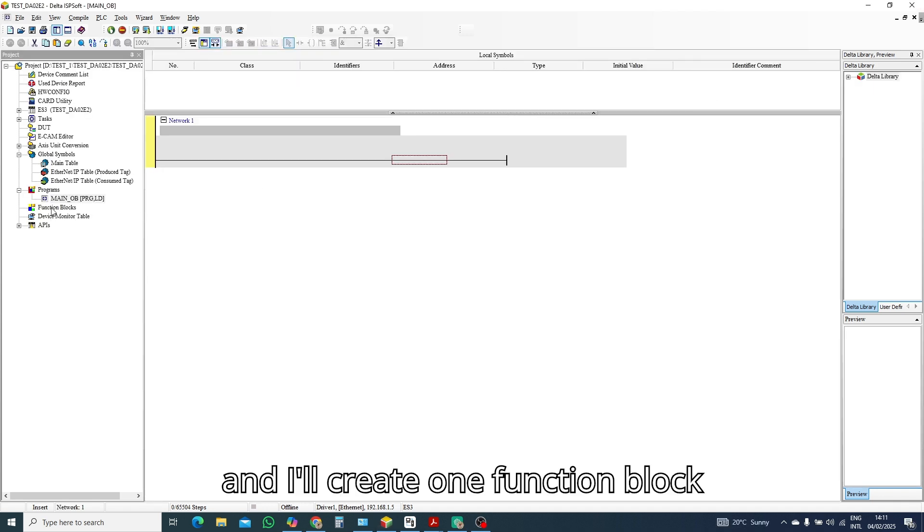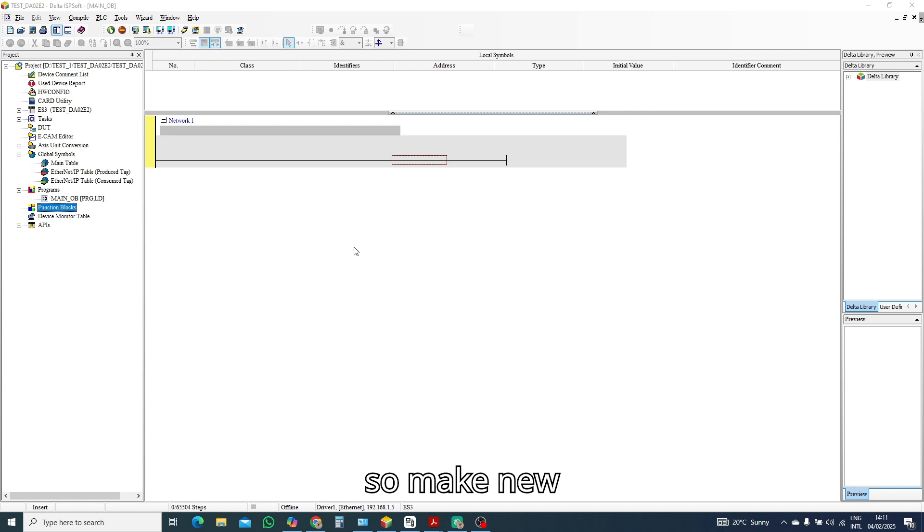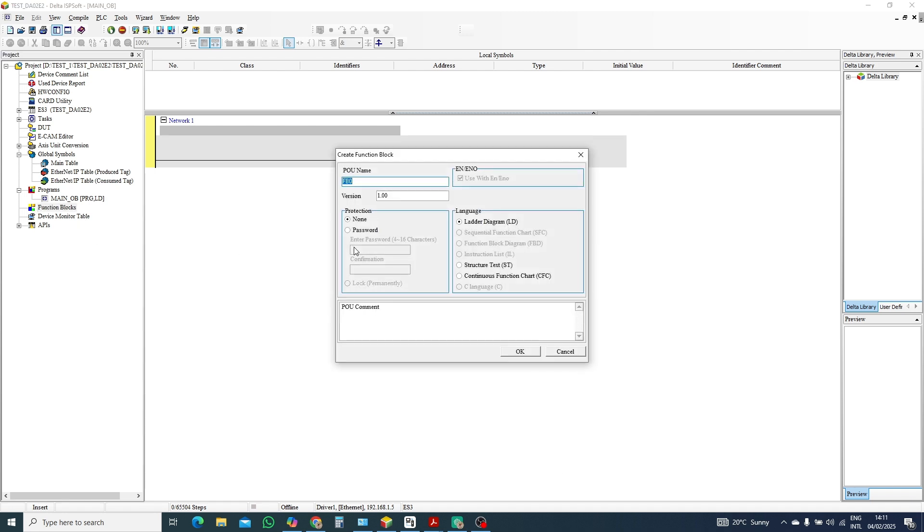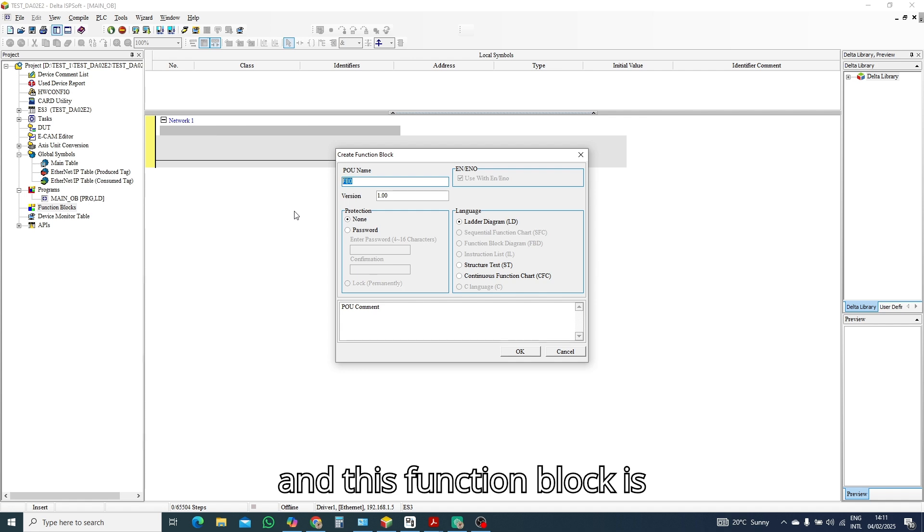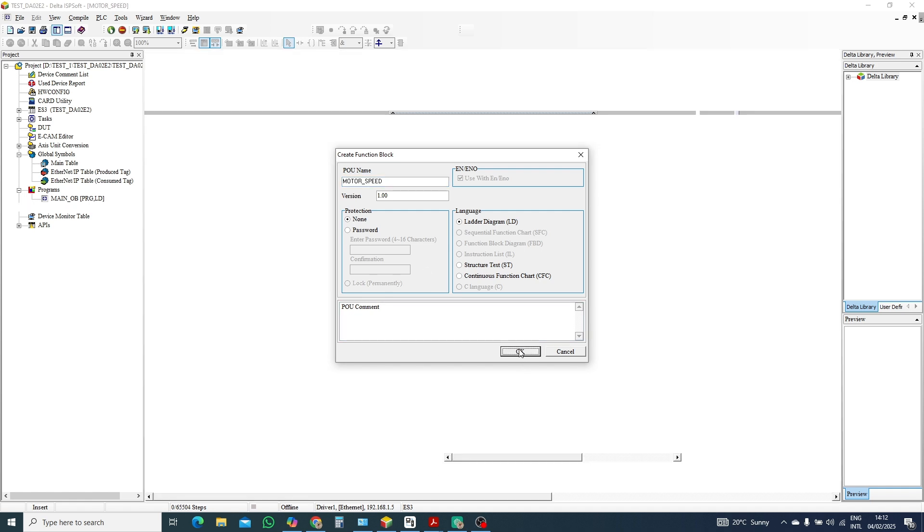And I'll create one function block, so make new. And this function block is motor speed. Okay.